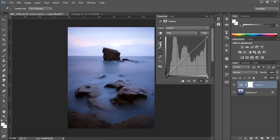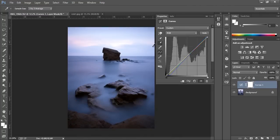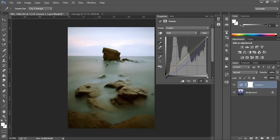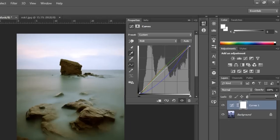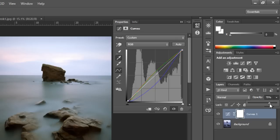Next we establish our gray point by choosing the middle eyedropper tool and clicking where we think our gray point should be. Now you'll see Photoshop has completely eradicated the blue color cast but it's a little bit strong. We can always adjust the opacity as we see fit to come to the right color.